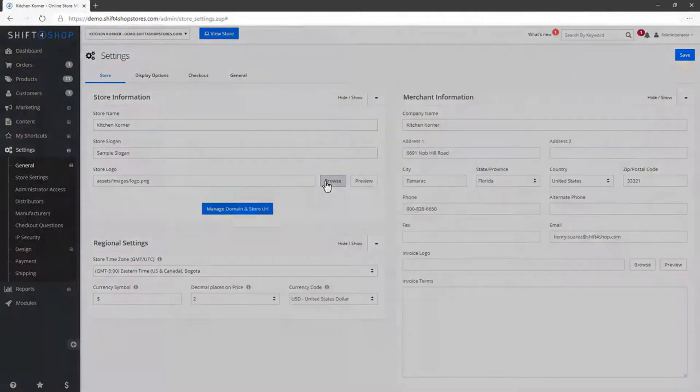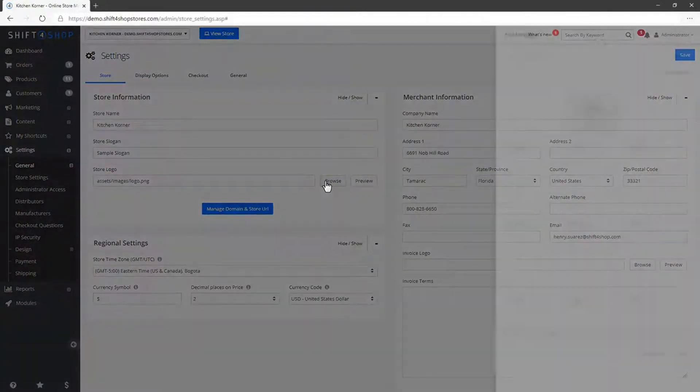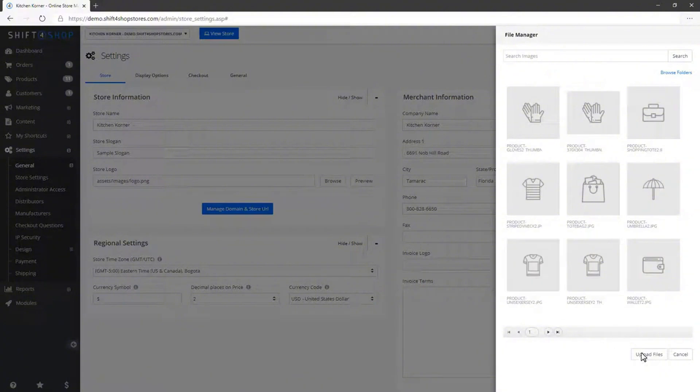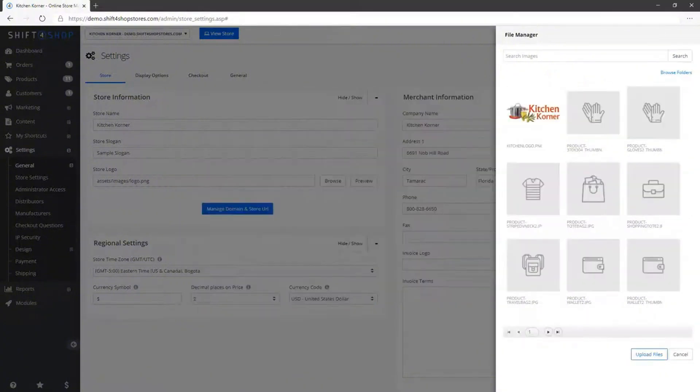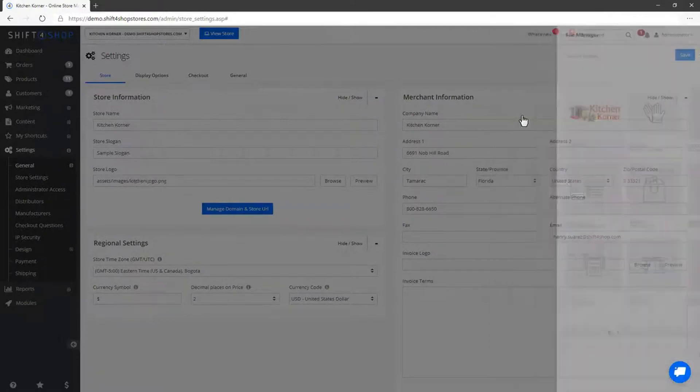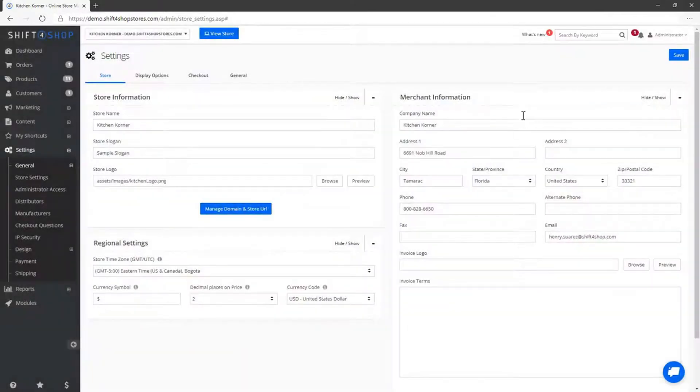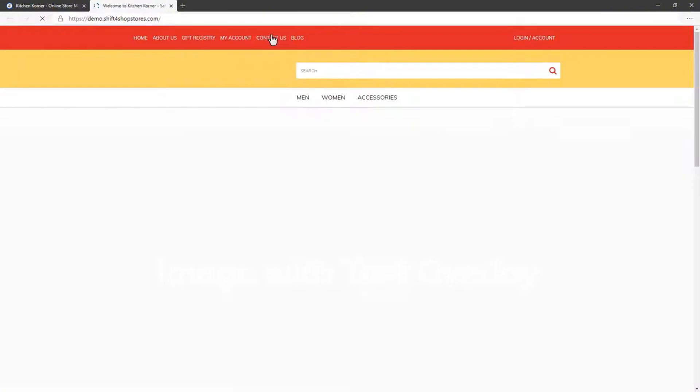Here, you will find an option to upload your logo. Click on Browse and upload the logo file from your computer. Once uploaded, select the logo and click Save. Now, let's view our store to see the logo in place.